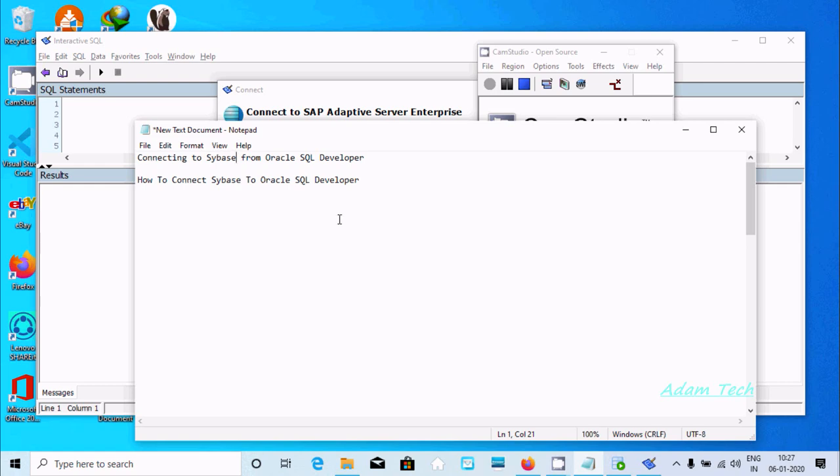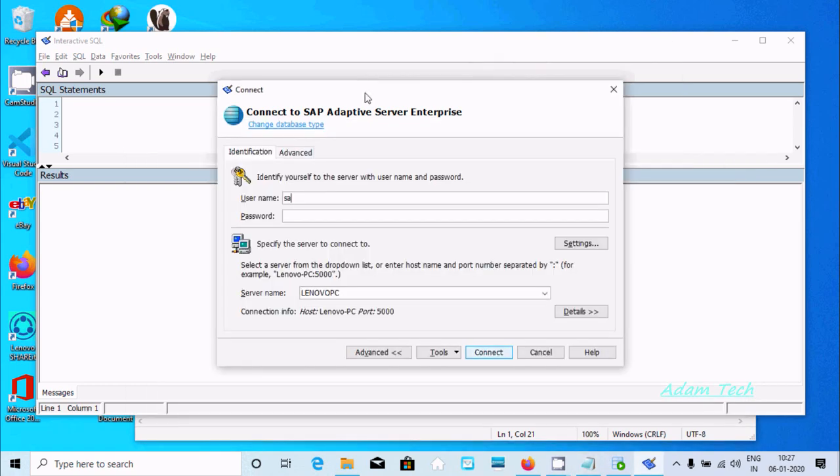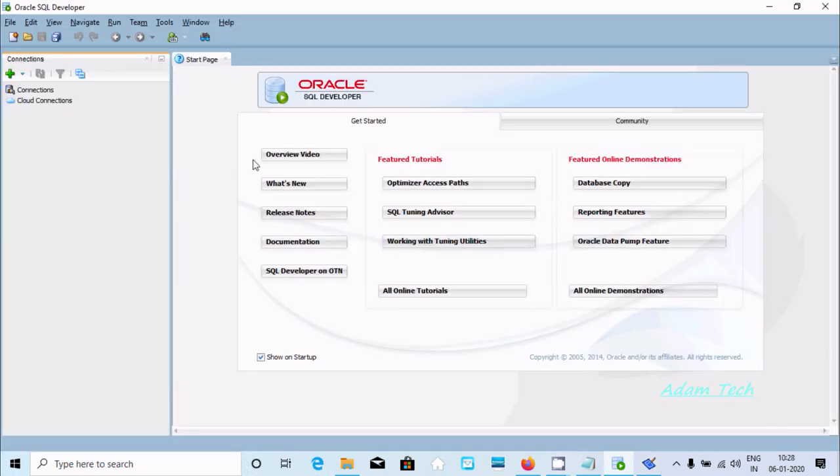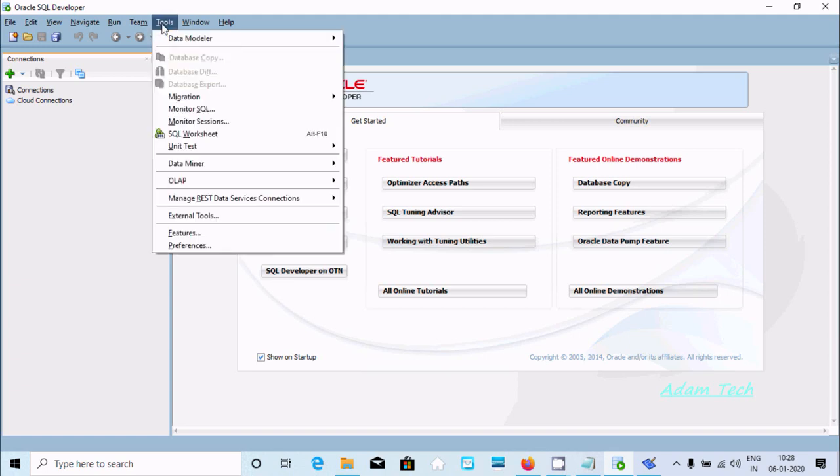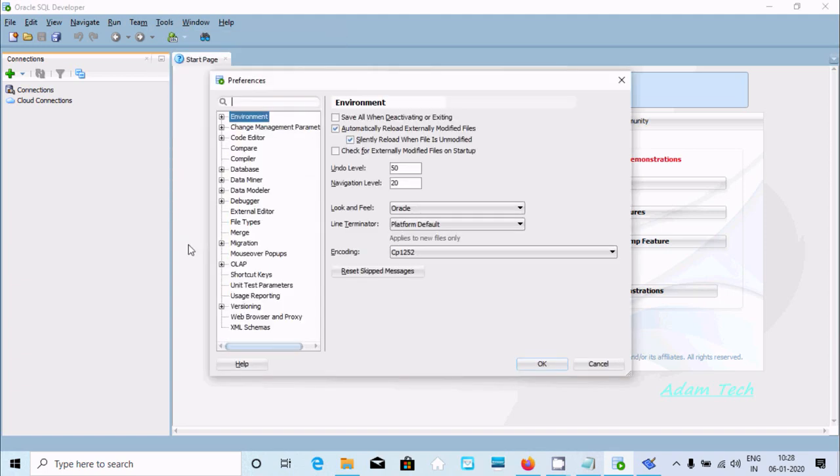Hi guys, in this video I am going to discuss how to connect Sybase to Oracle SQL Developer. Here we're connecting to SAP Adaptive Server Enterprise, which is Sybase. I'm going to navigate to the Tools tab and then Preferences.